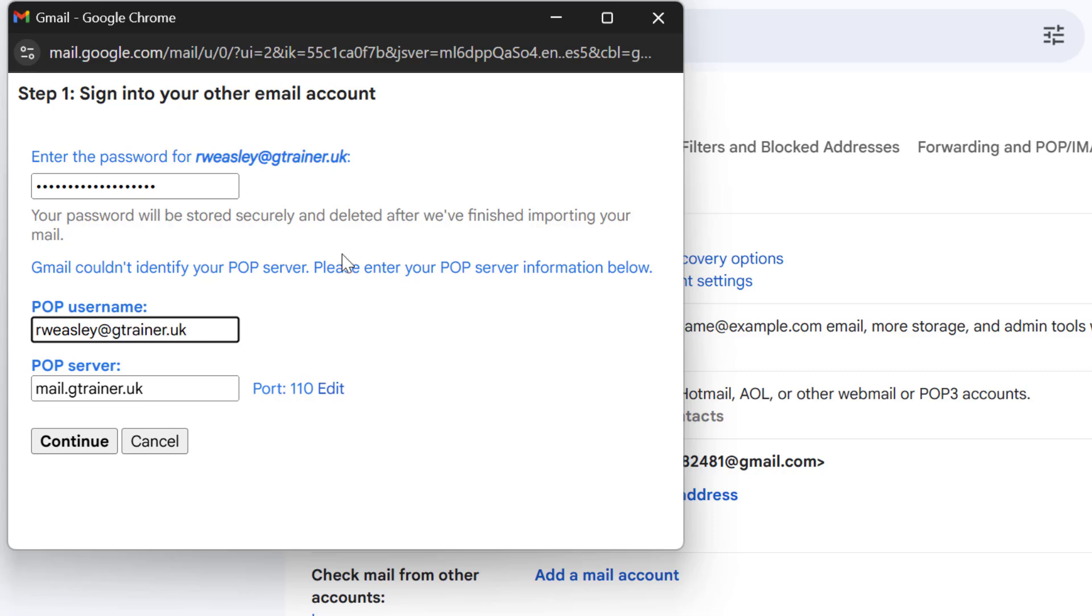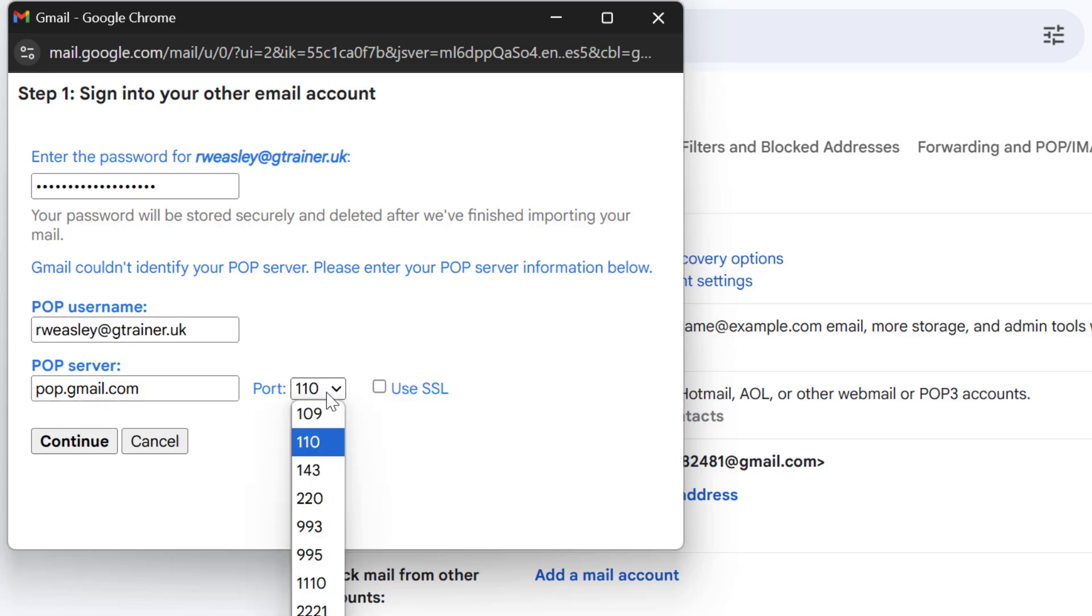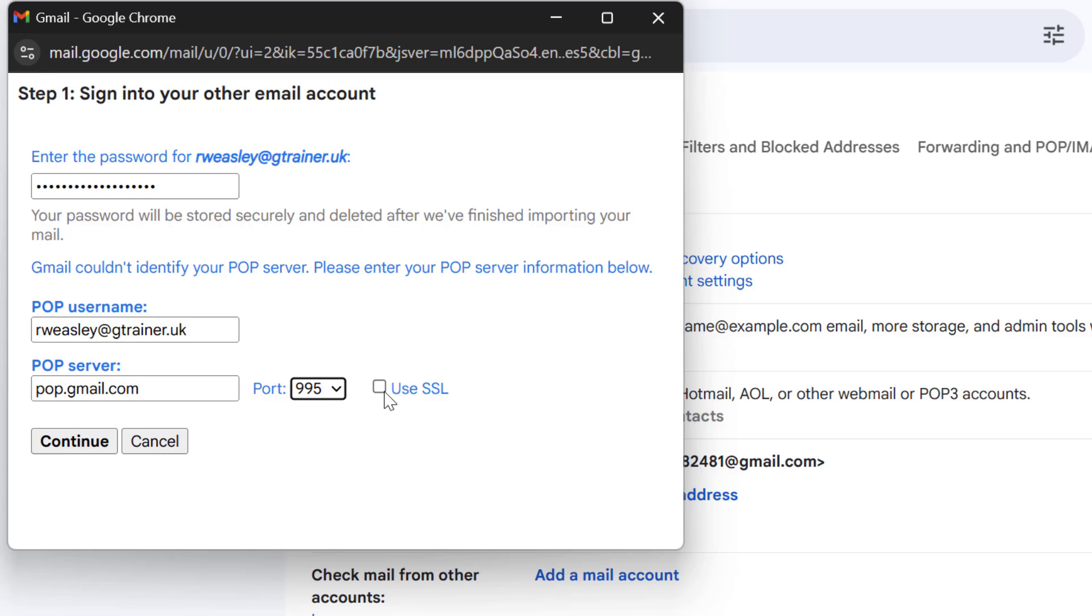Then we need to edit the server settings for the POP server and for this I'm going to enter pop.gmail.com and then select edit and we're going to use port 995 and tick the use SSL box as well to ensure a secure connection is used.